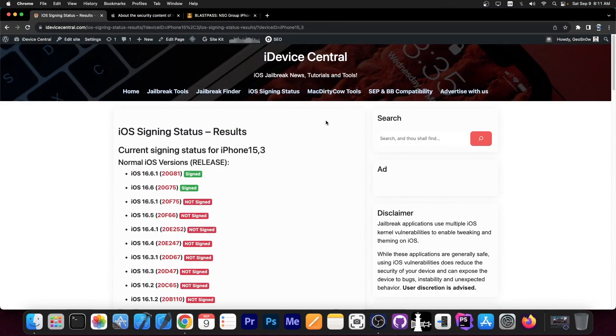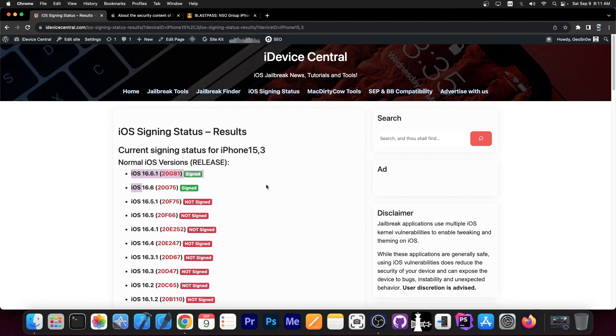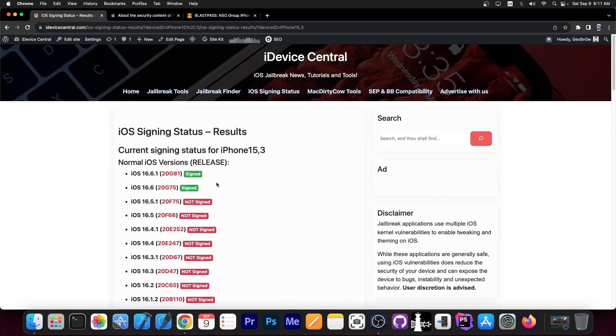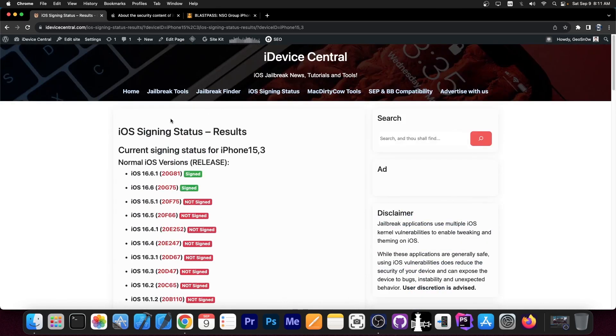So just a couple of days ago Apple released iOS 16.6.1 and it's currently signed with iOS 16.6 as well, so these two versions can be installed at the moment. The rest of them are not signed anymore. Now why is this important?